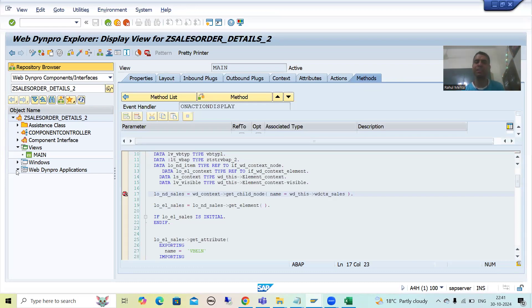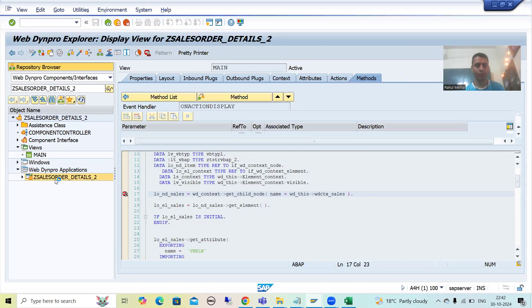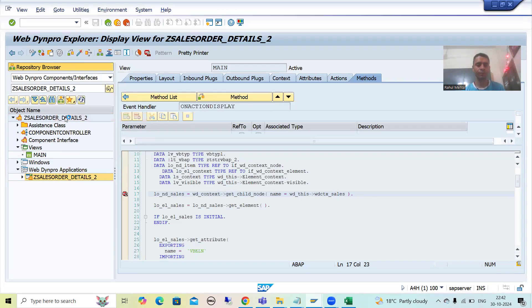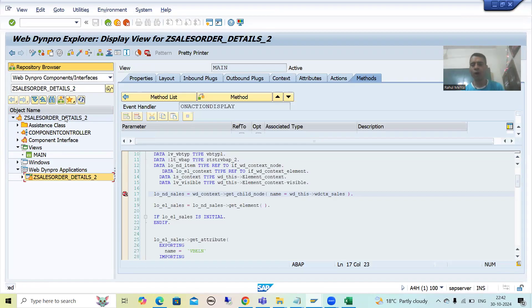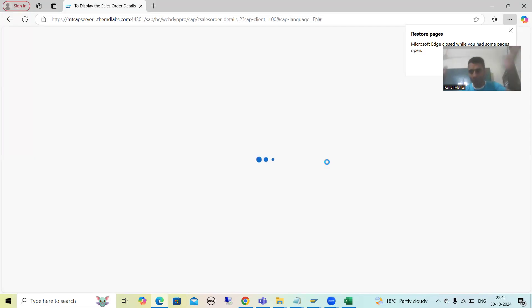Now I will run this WebDynPro application — I will go for test. Now I will log in first.